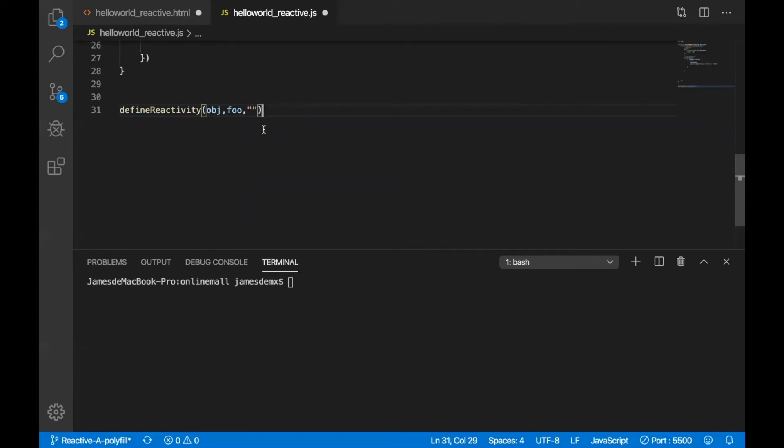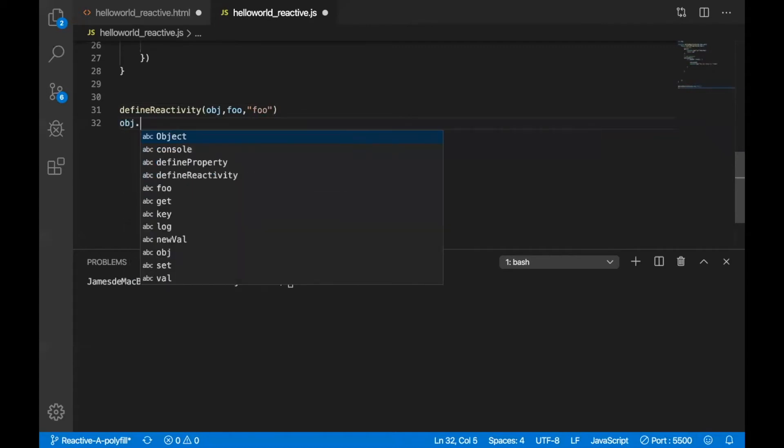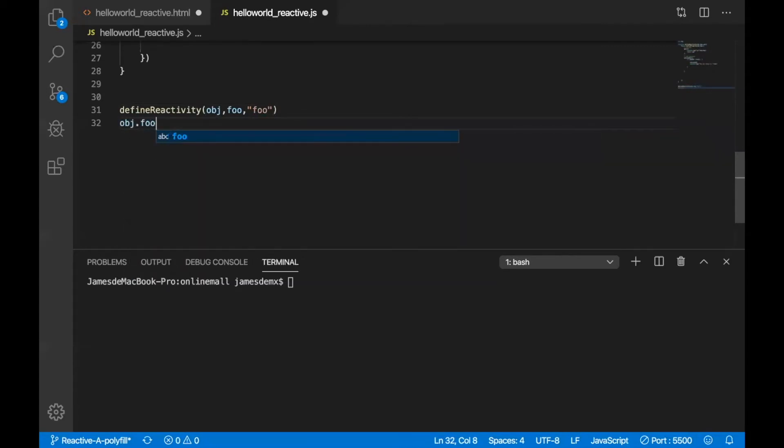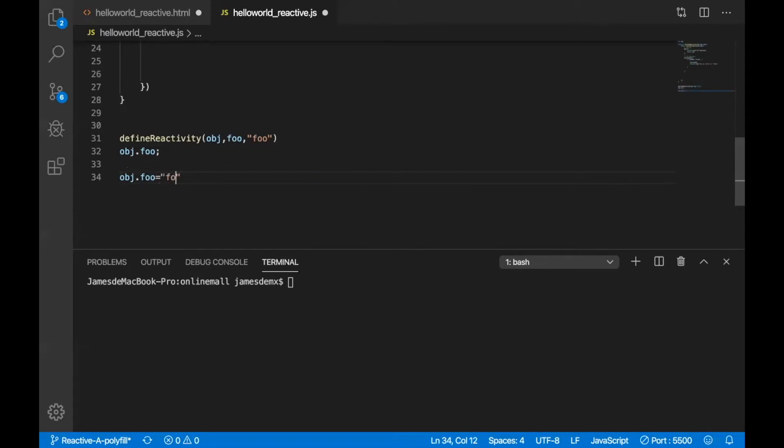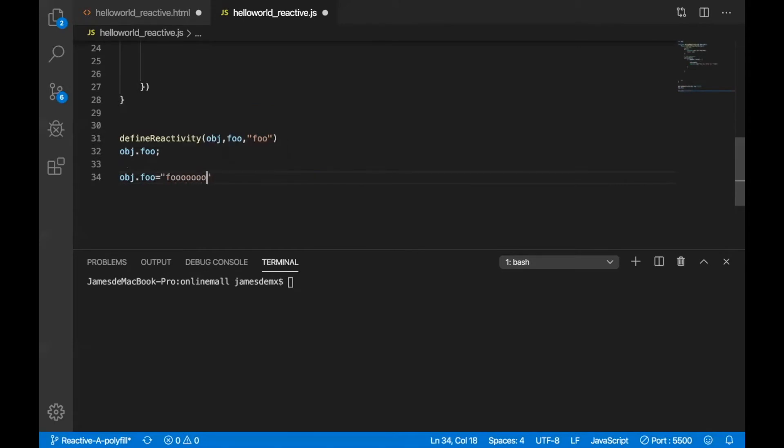And after the function will be called, then we will just try to use object.key or assign a new value to the object key to see what will happen. And if it runs as expected, we will get the both console log, the result of console log because of the get and set function both will be called.